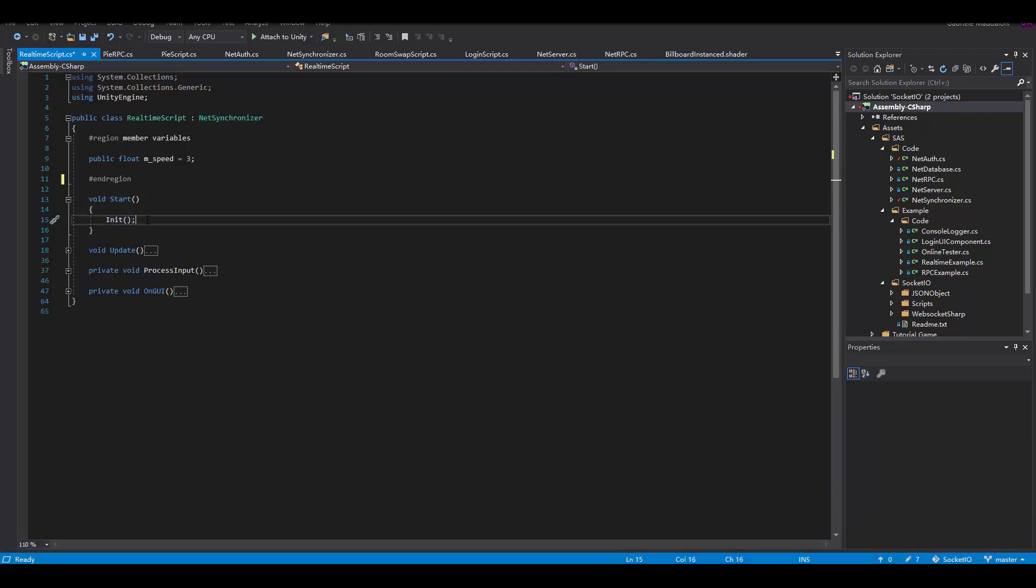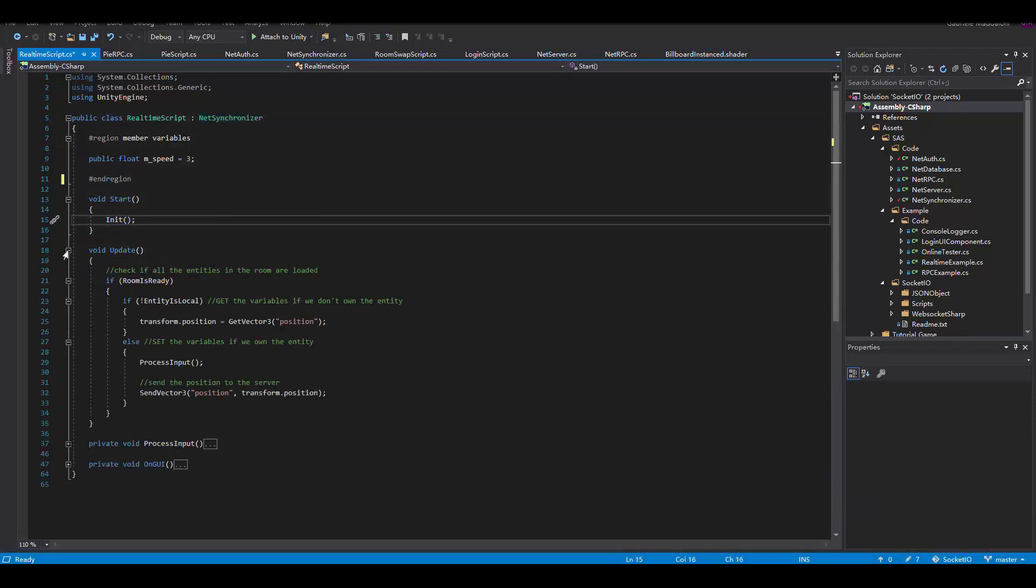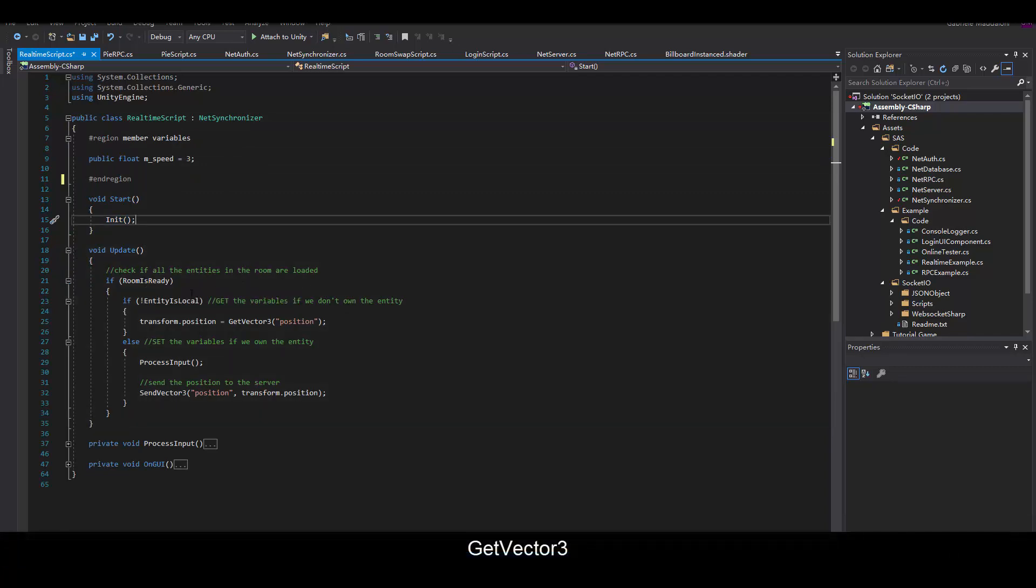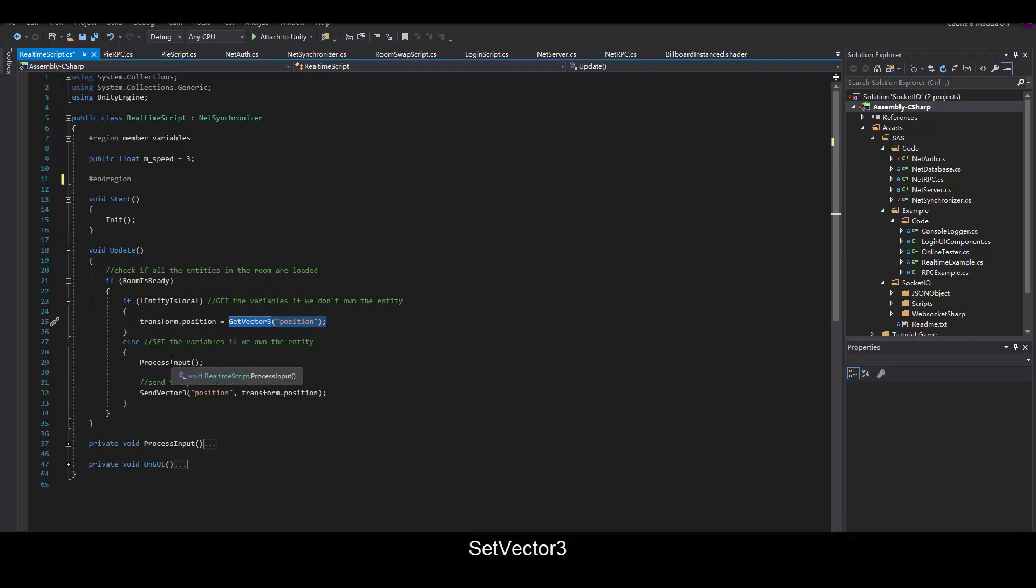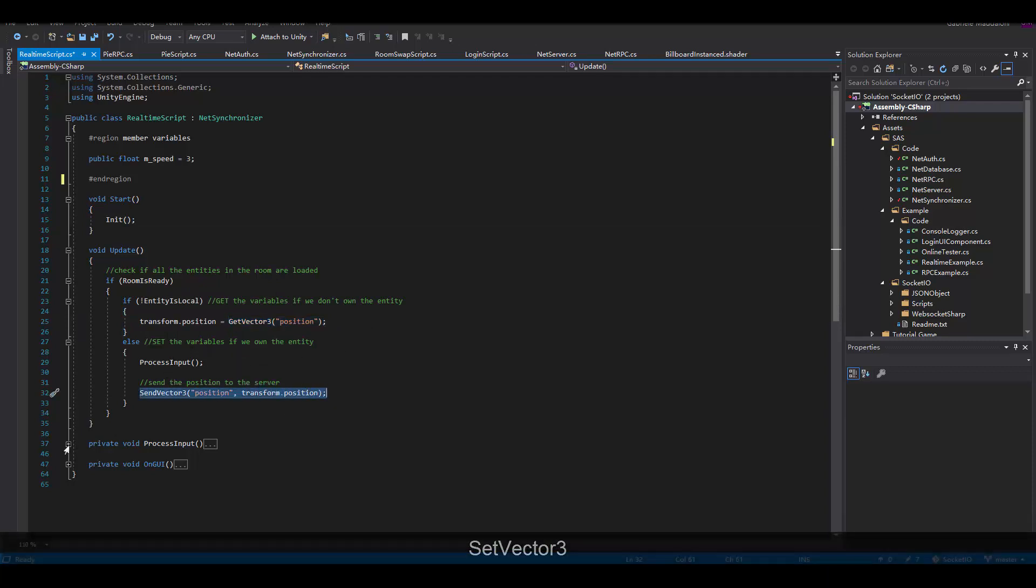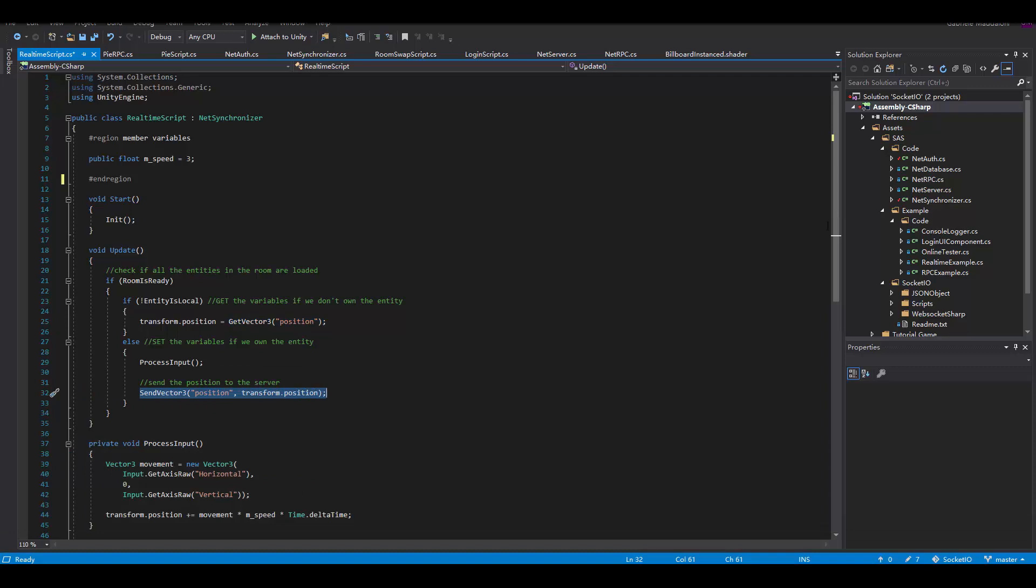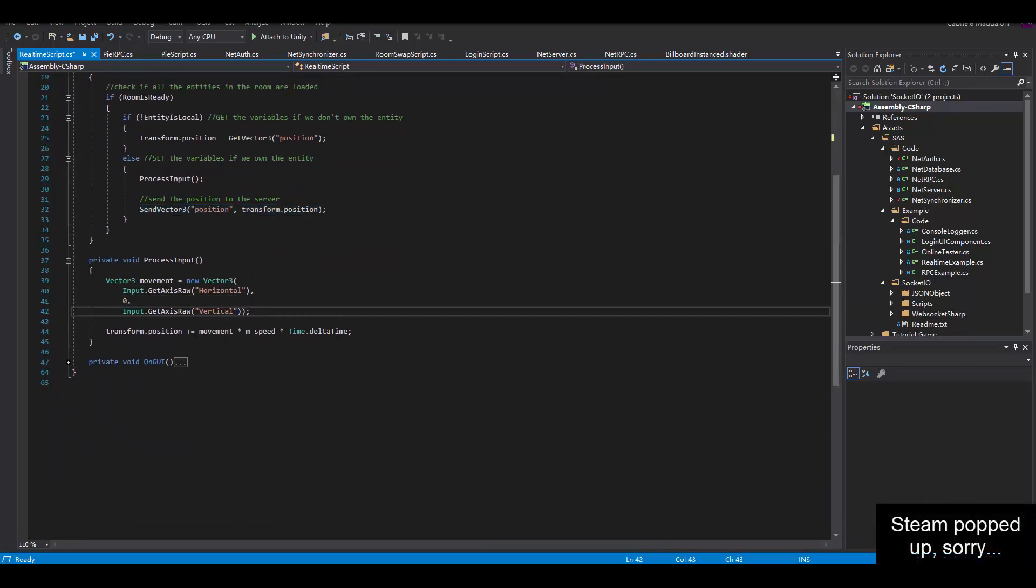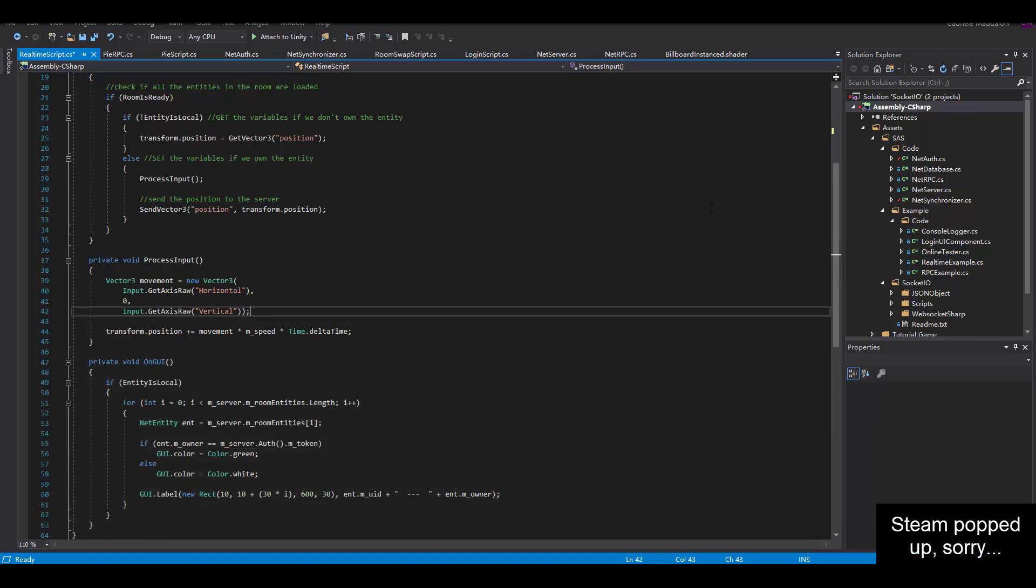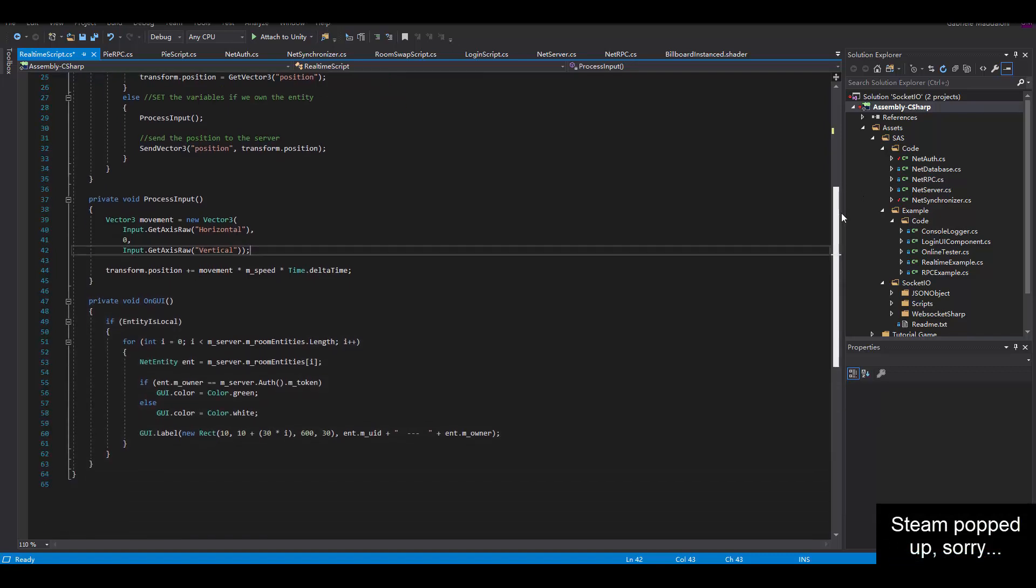Then I check if the room is ready and if the entity is actually local. If it's not like that, we just want to get the position. If it is like that, we want to process the input and then set the position.